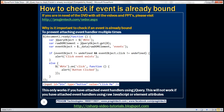First, let's understand why it is important to check if an event is already bound. If you want to prevent attaching an event handler multiple times, then you will have to check if an event is already bound. Let's see what's going to happen if we attach an event handler multiple times.